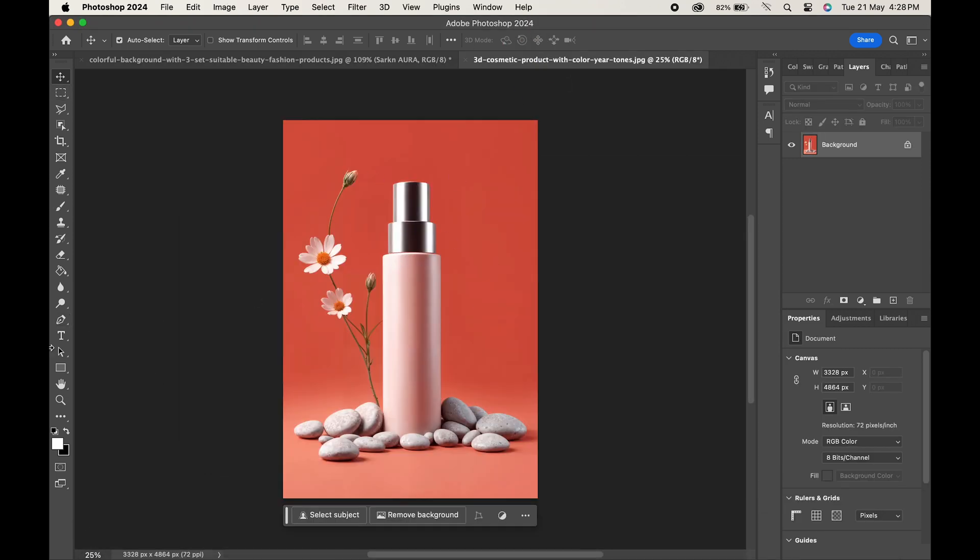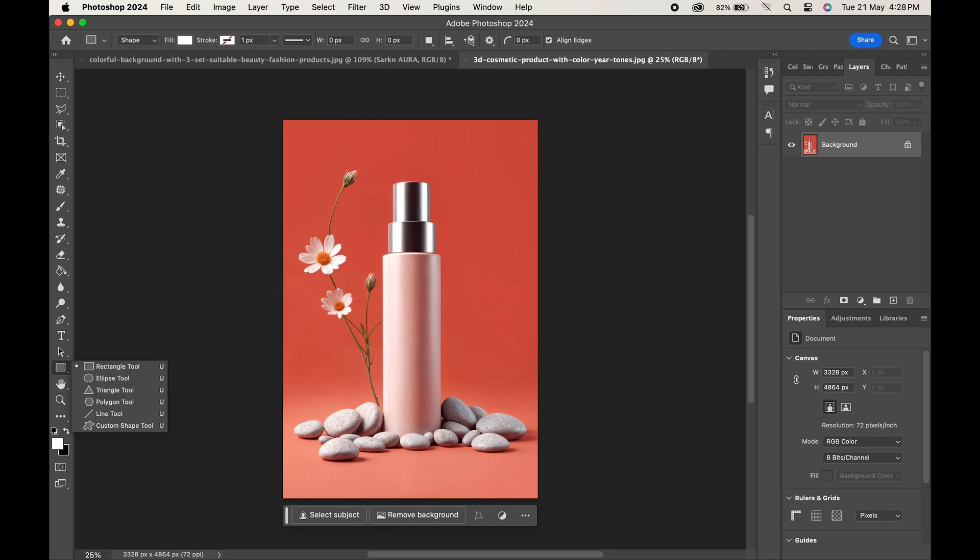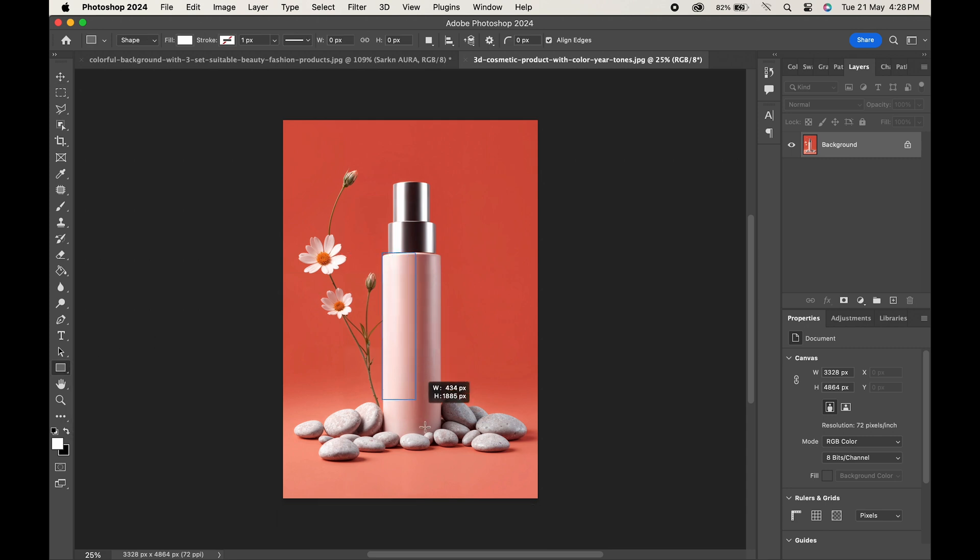Now go to the toolbar and select the rectangle tool. Draw a rectangle roughly around the size of the bottle, especially around the area where we want our design to be placed.